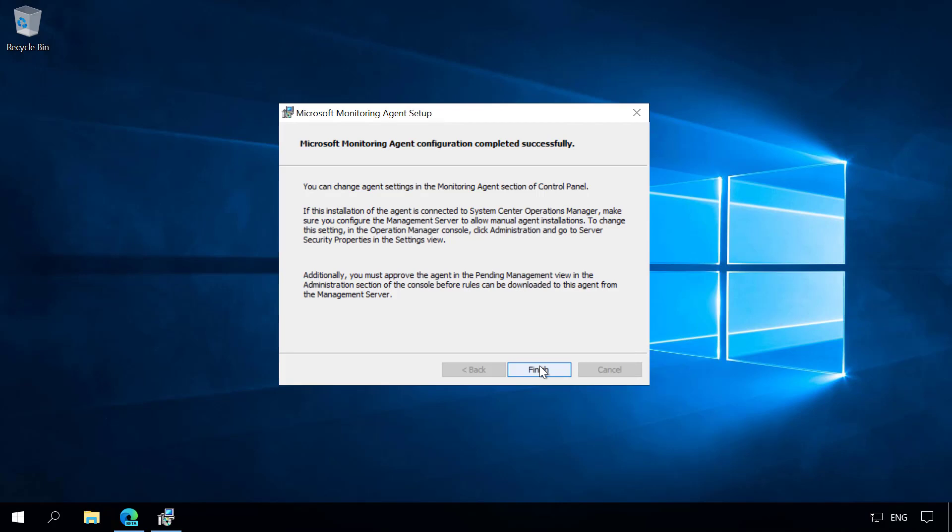After the Microsoft Monitoring Agent configuration has been completed, it will take a couple of minutes for the agent on the machine to show up in Azure Log Analytics.